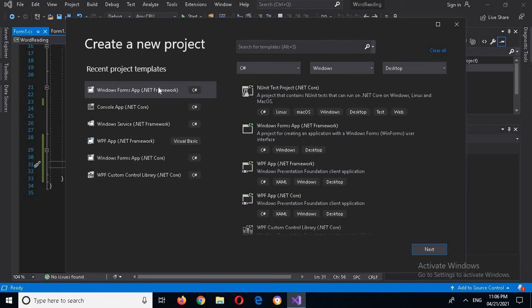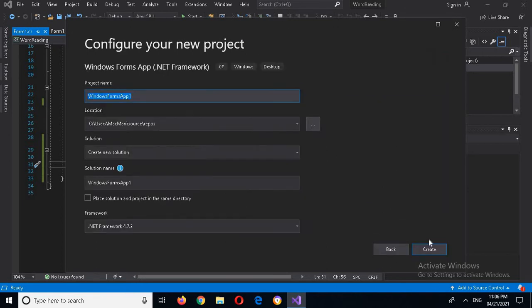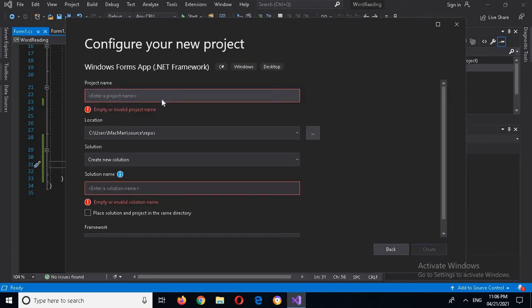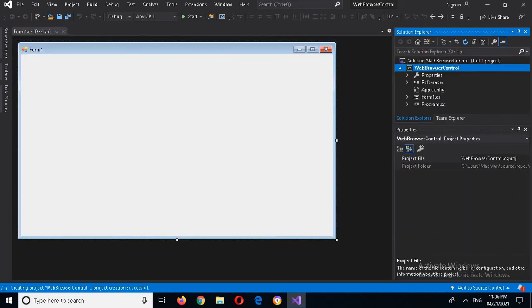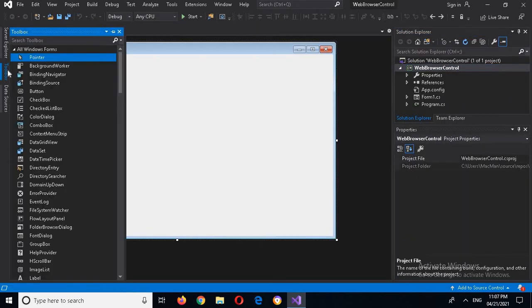Now here we will select Windows Forms and click Next. Here I will set the project name as 'Web Browser Control' and now I'll create the project. The project is created and I'll go to the toolbox.